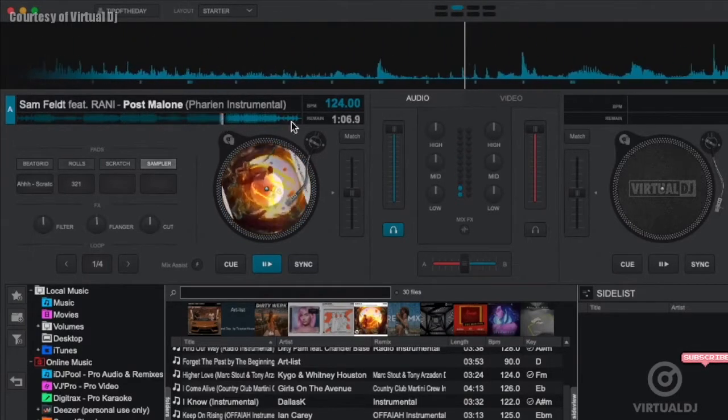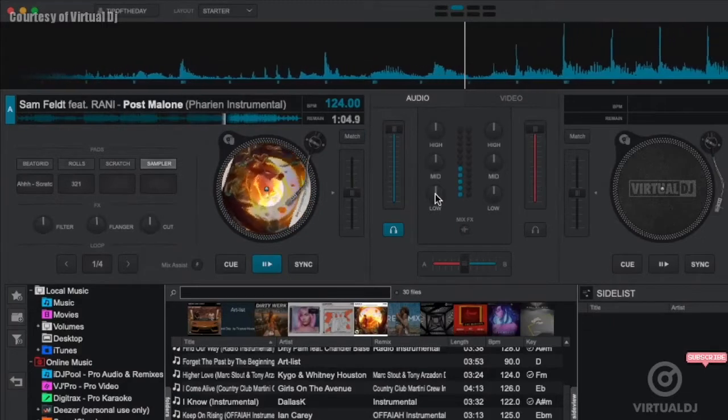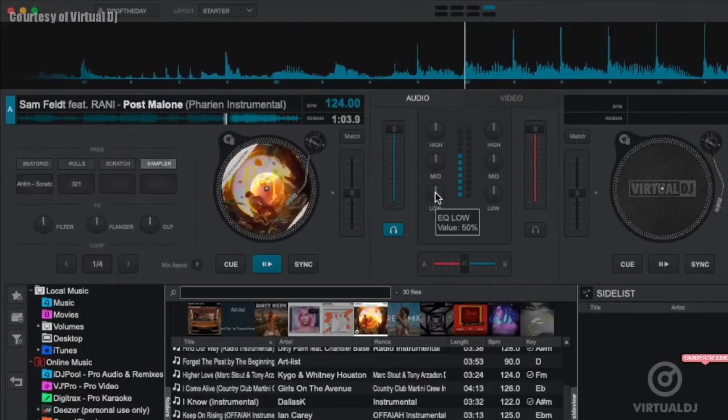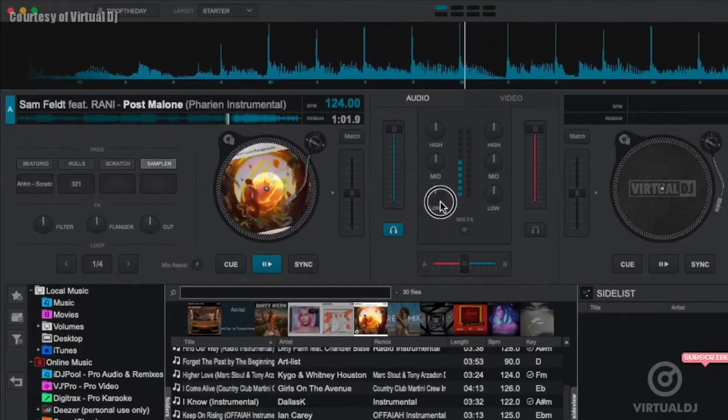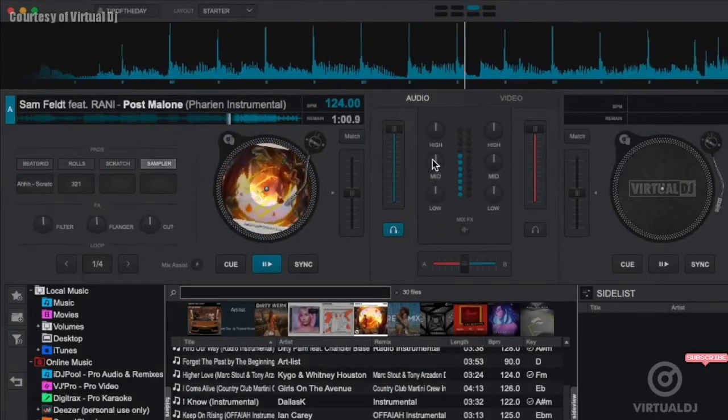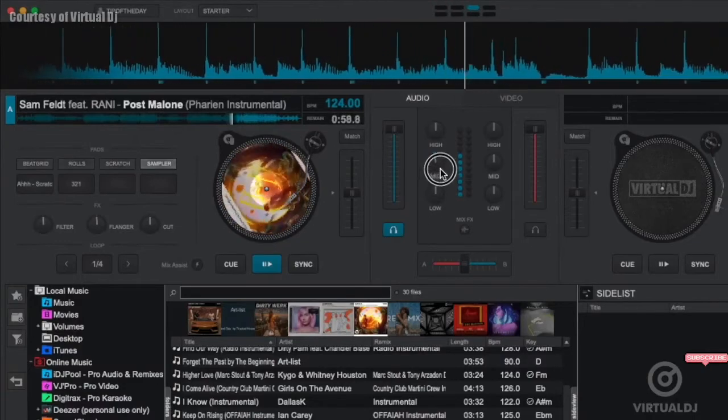Now in the mixer section you can find the classic three-band EQ controls where you can boost or cut the track's low, mid, and high frequencies.